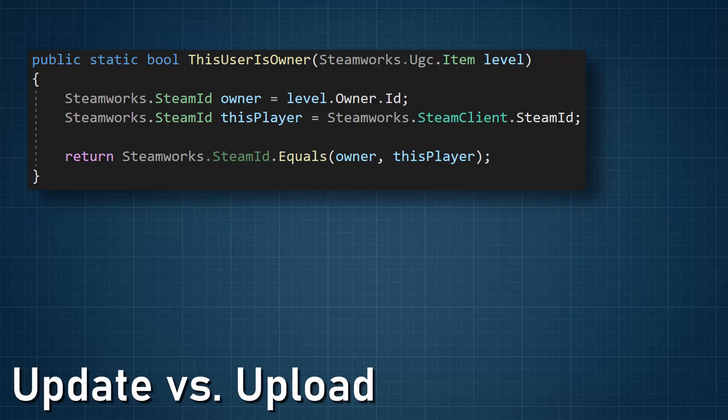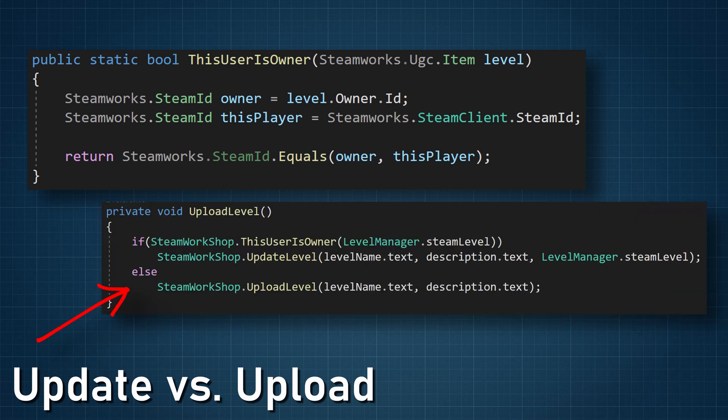It's also unclear to me whether Steam itself checks ownership of workshop items when attempting to update them, so I created a simple internal check of item ownership before updating. If the original item is not owned by the current player, the files are uploaded to the workshop as a new item. If the original files are owned by the player, then the files simply update. This does leave the edge case of the owner wanting to upload the files as a new item, but they can get around that by saving the files locally under a new name.